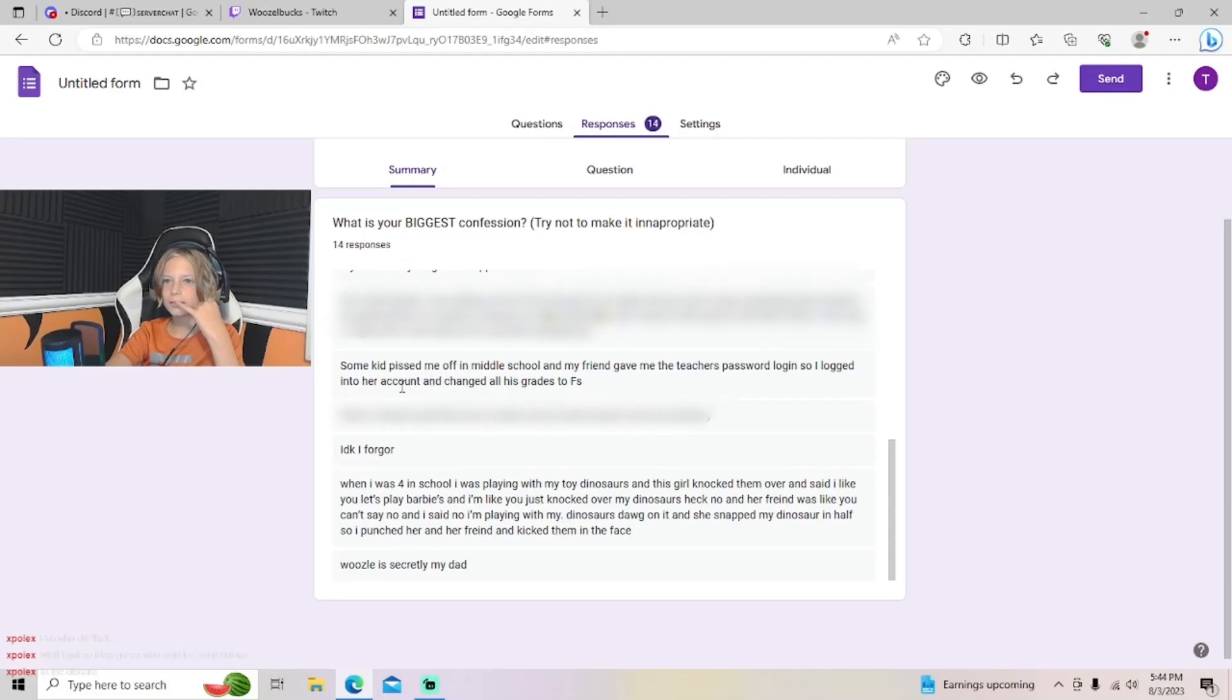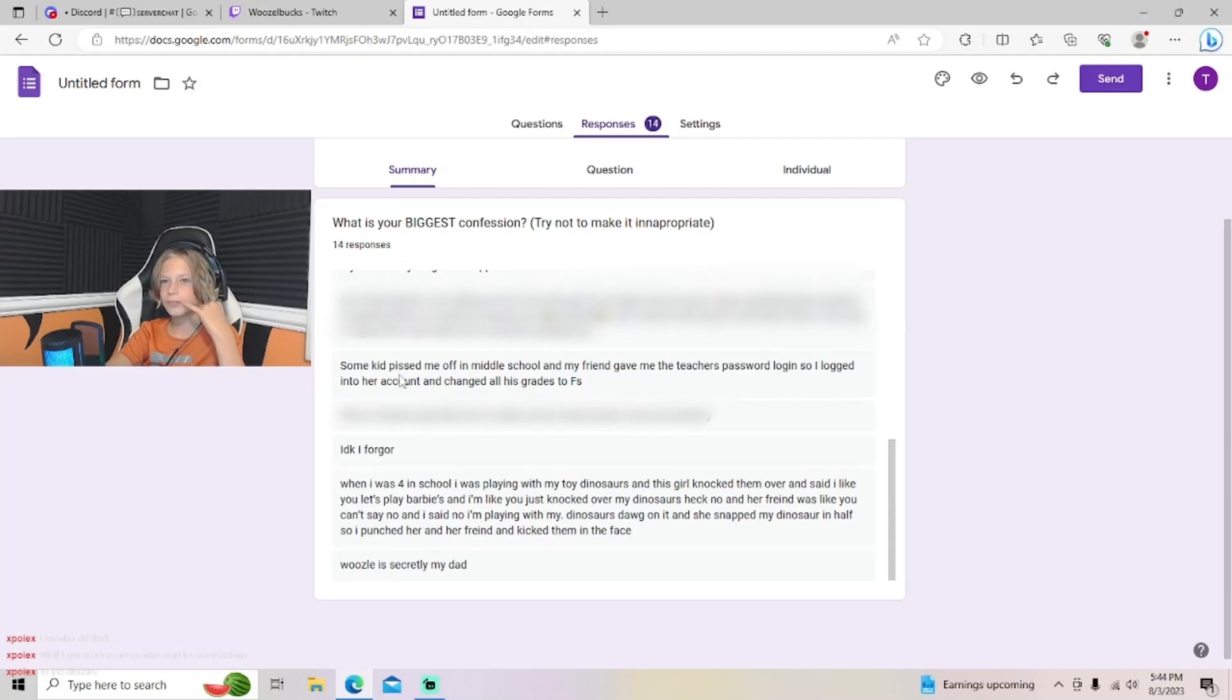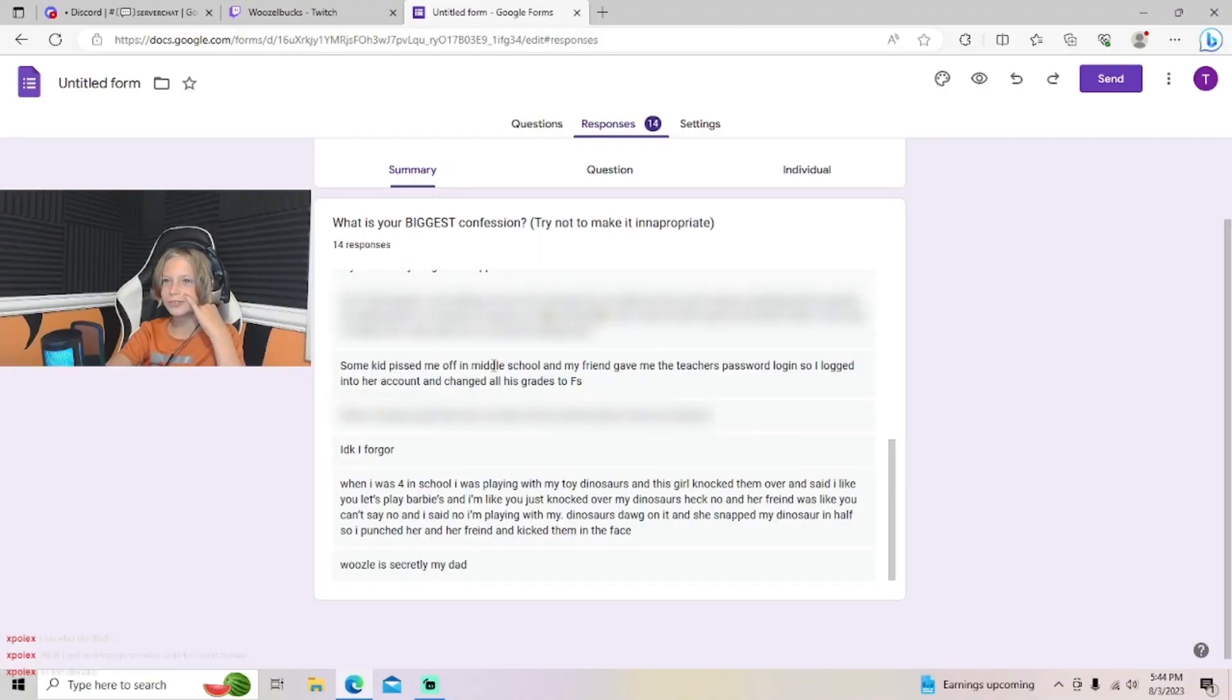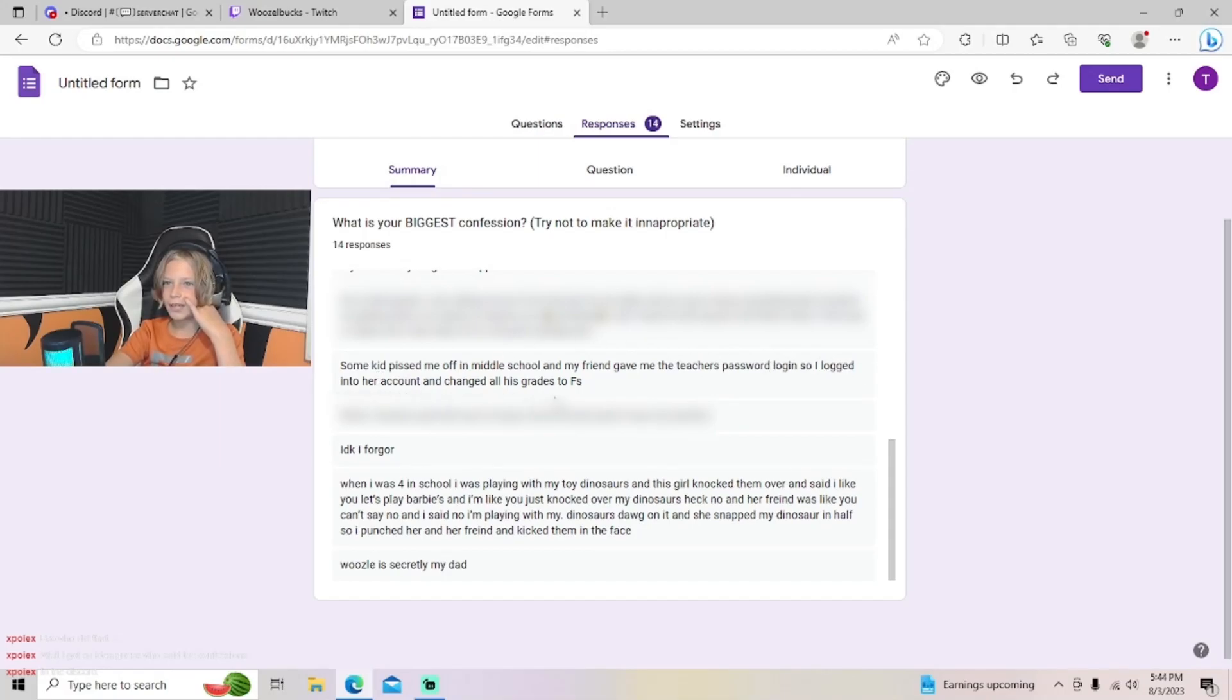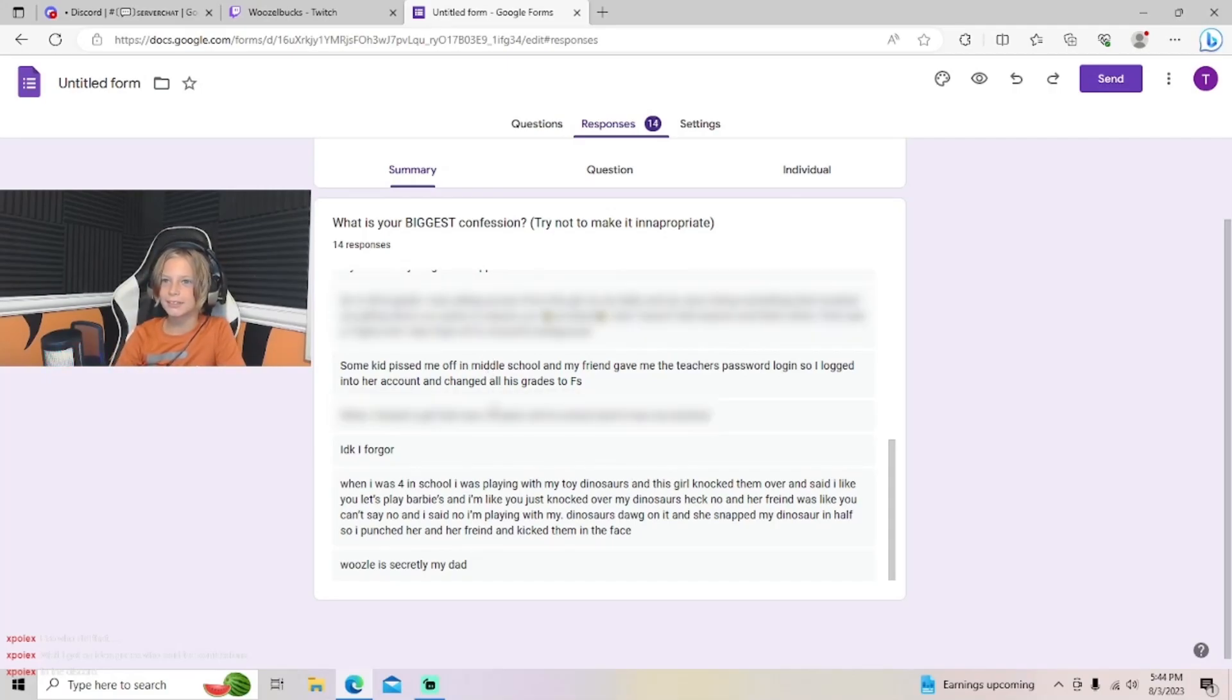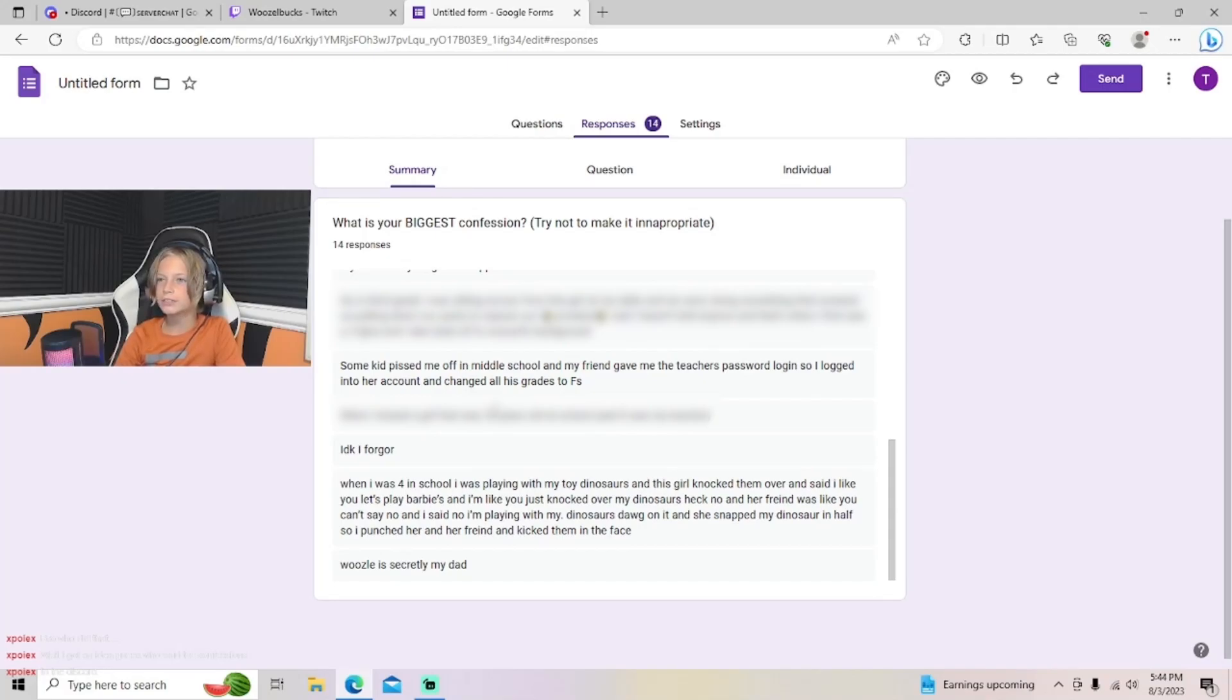What? Some kid ticked me off in middle school and my friends gave me the teacher's password login, so I logged into her account and changed all his grades to F's. First of all, that's just ridiculous. Second of all, how do your friends know the teacher's password? I don't know, I forgot.